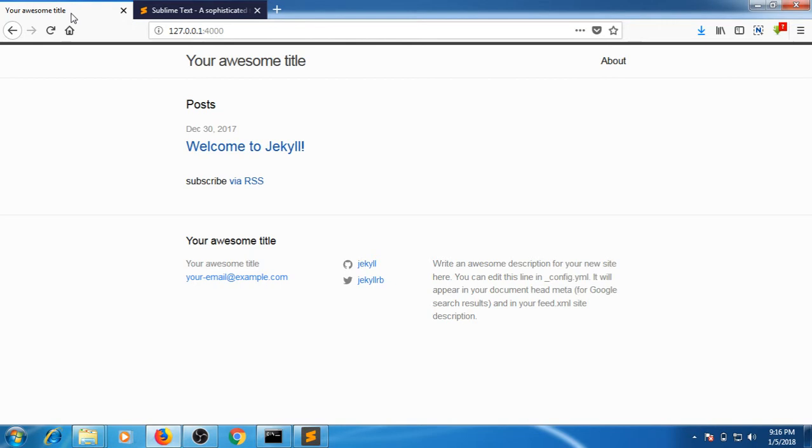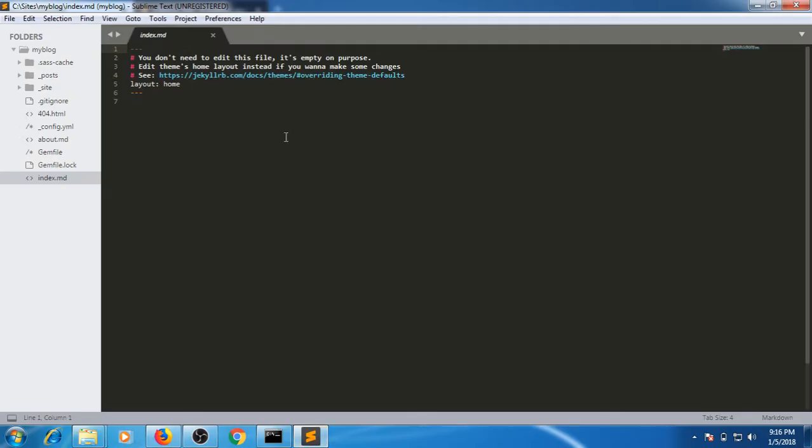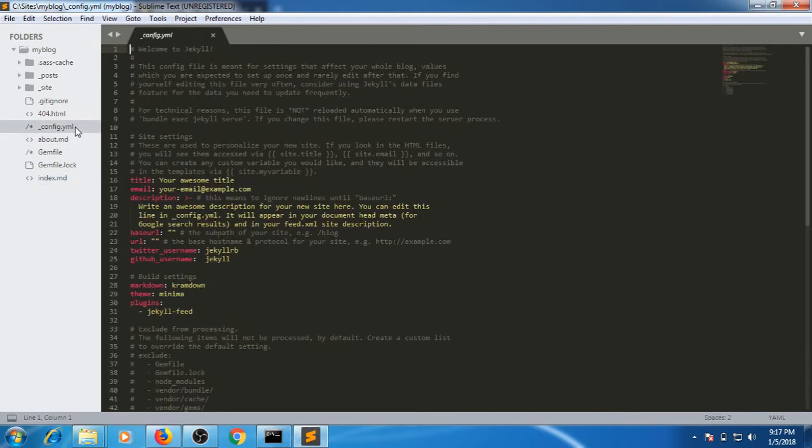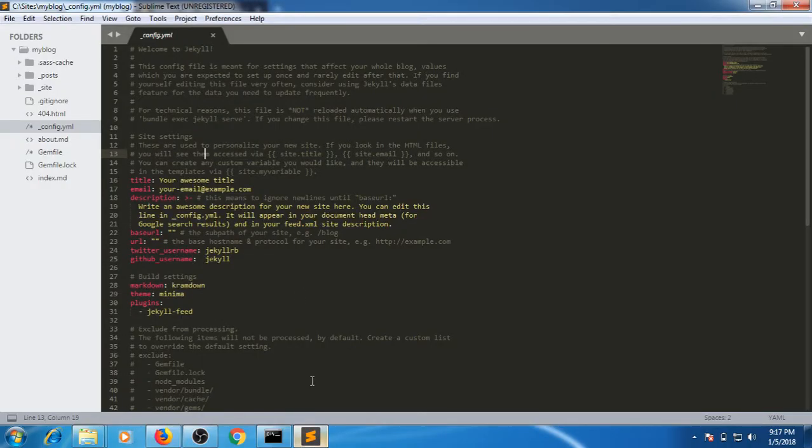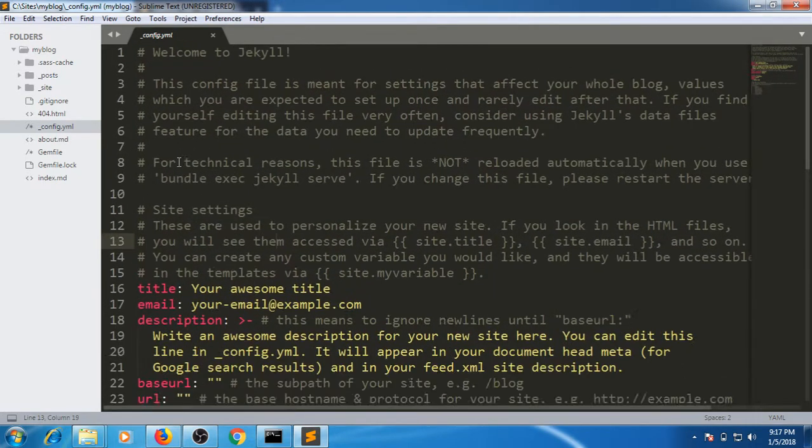You can leave it as it is. .md means markdown, it's a file format. What I want to talk about here is config.yml. Config means the configuration file. Any changes we make here would directly affect how the site looks.